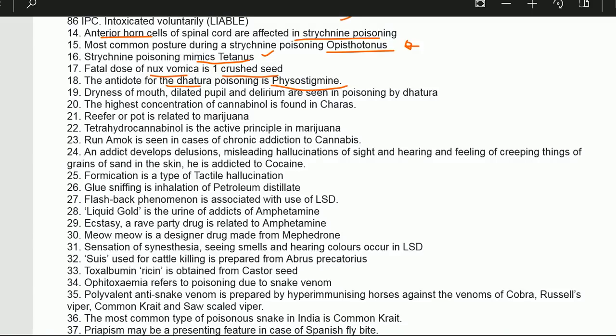The highest concentration of cannabinol is found in charas. Reefer or pot is related to marijuana. Tetrahydrocannabinol (THC) is the active principle of marijuana.